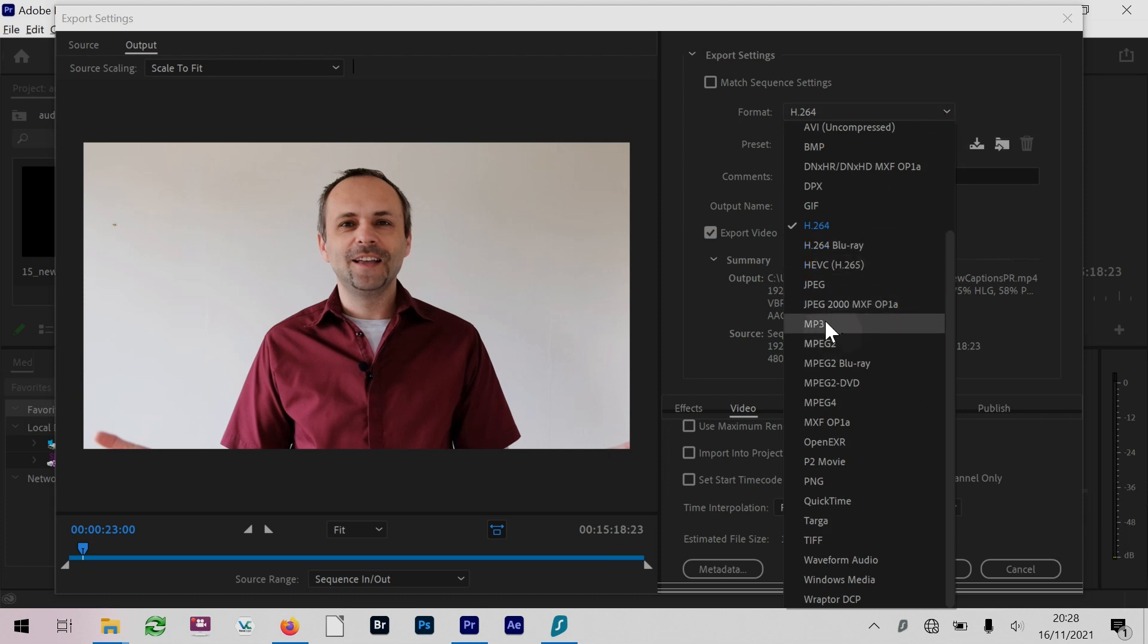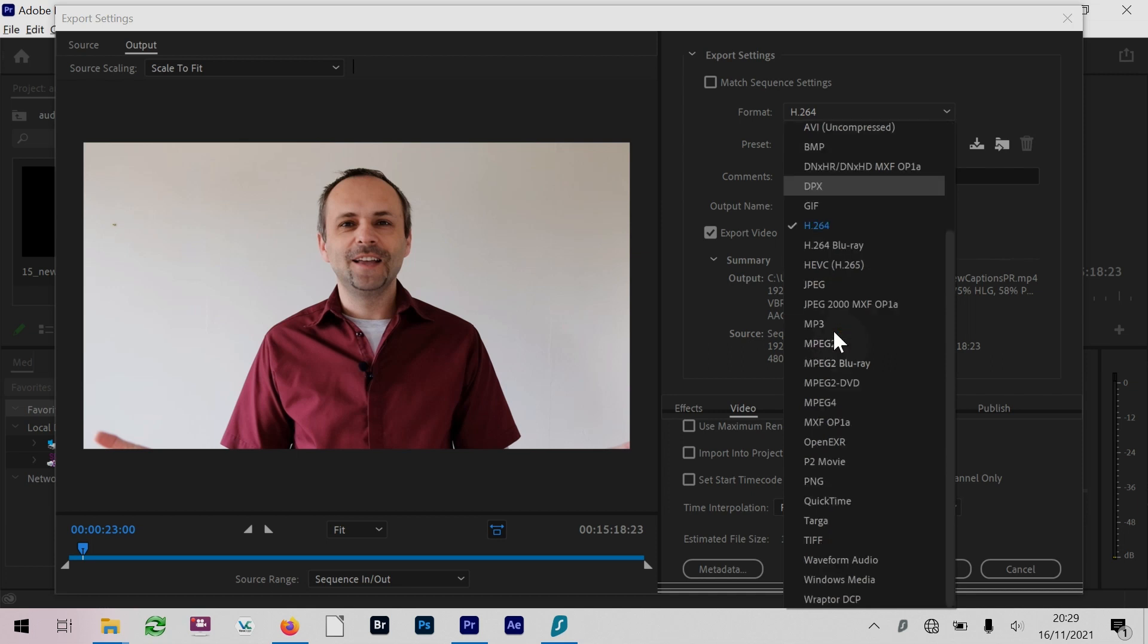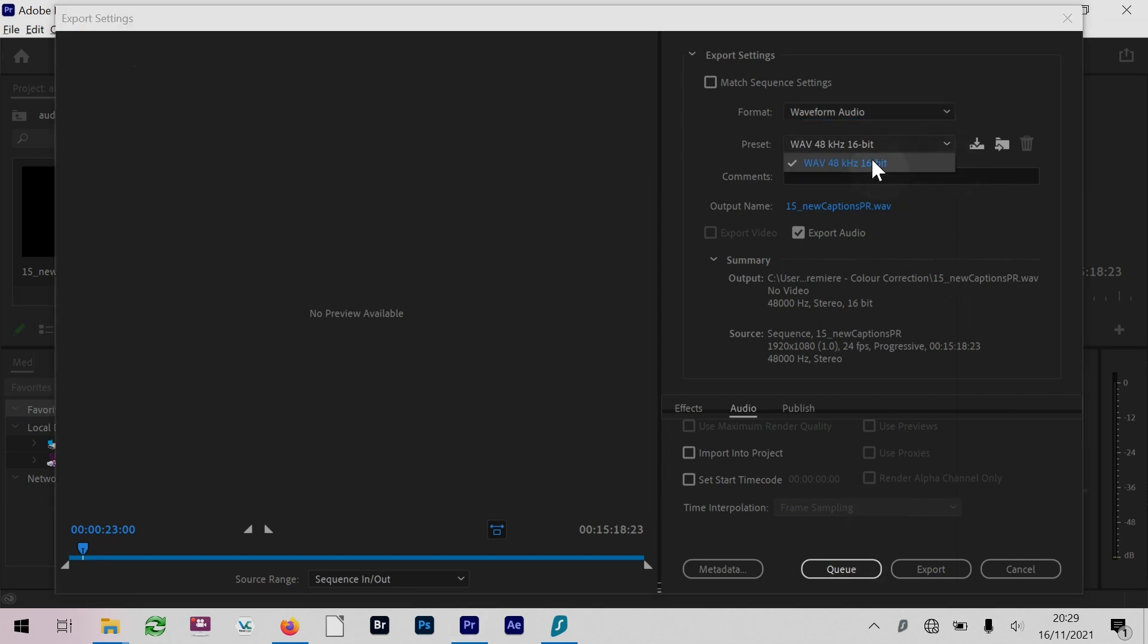You also got the AIFF and AAC audio, and there's also WAV waveform audio. I could do a waveform audio, for example, which will give us high quality audio. There are no presets here for the WAV files.